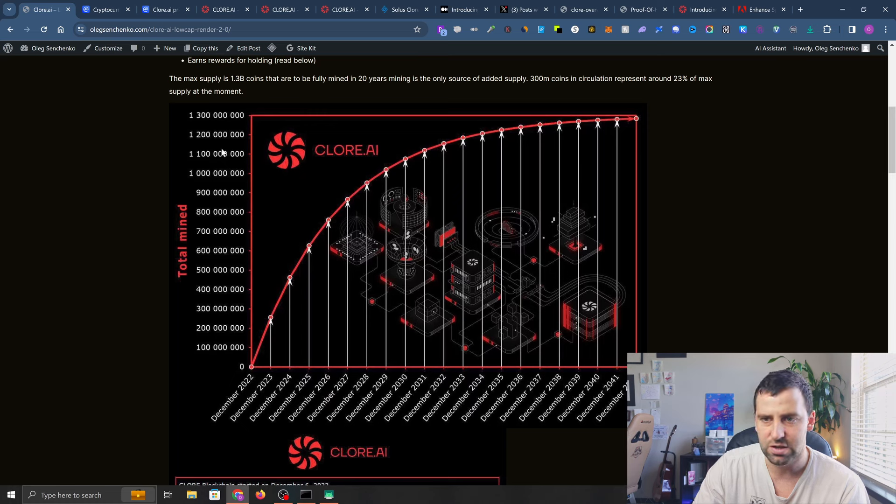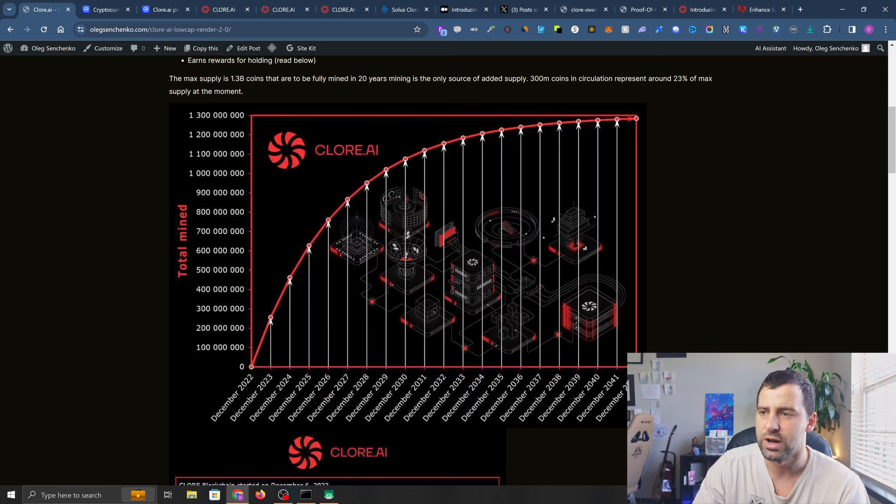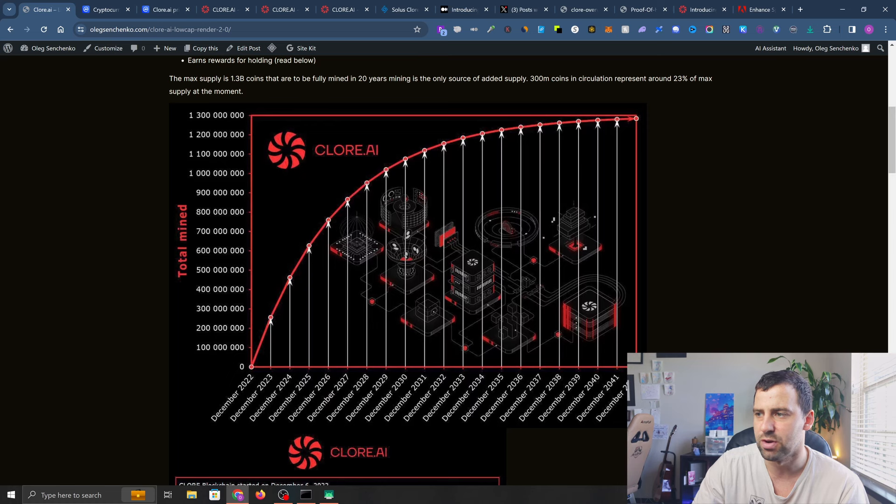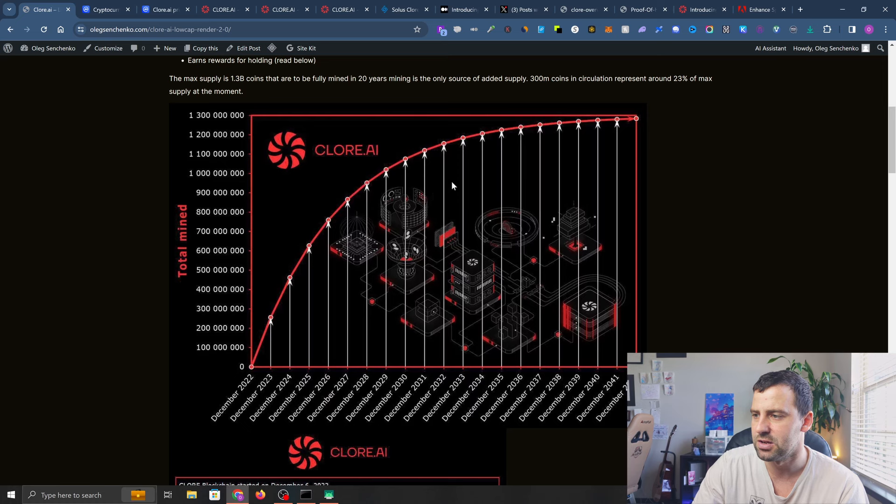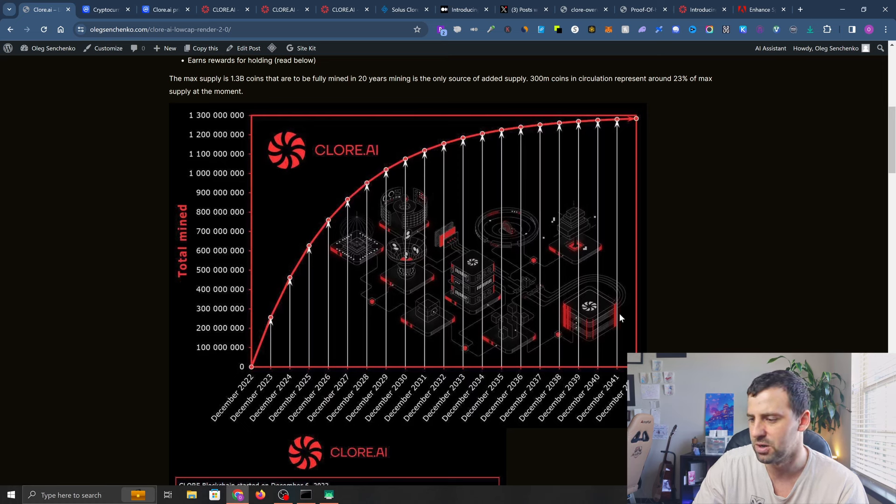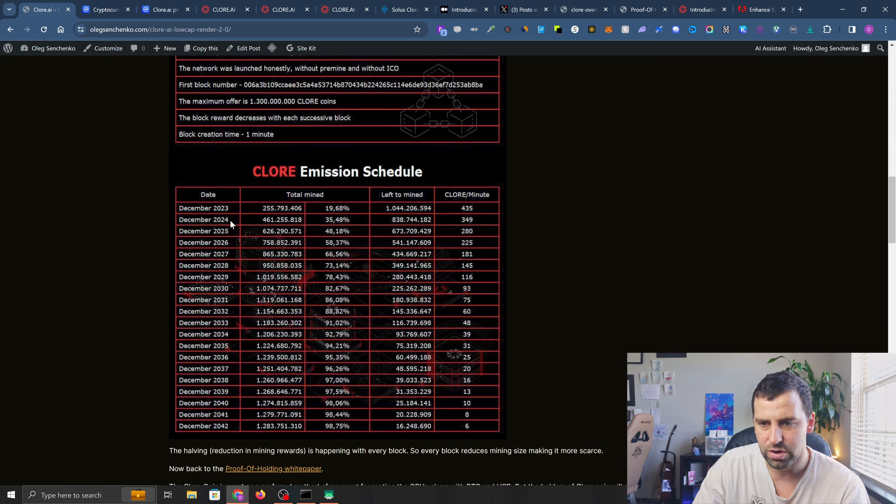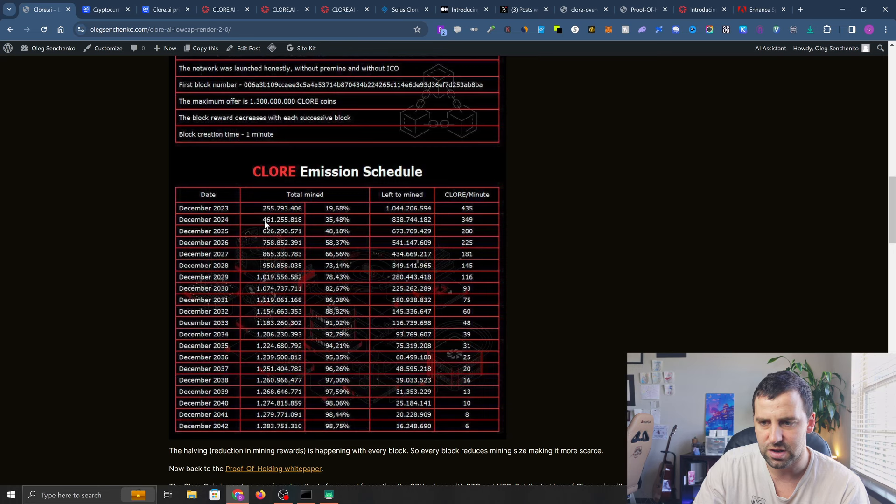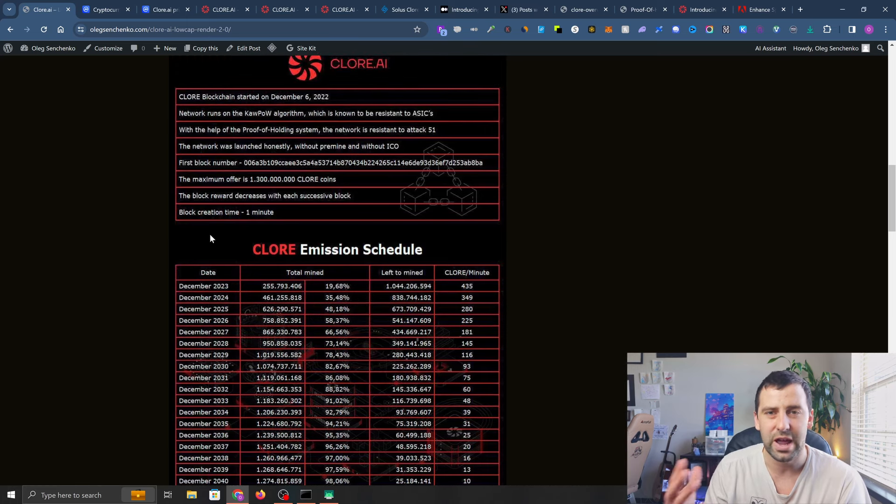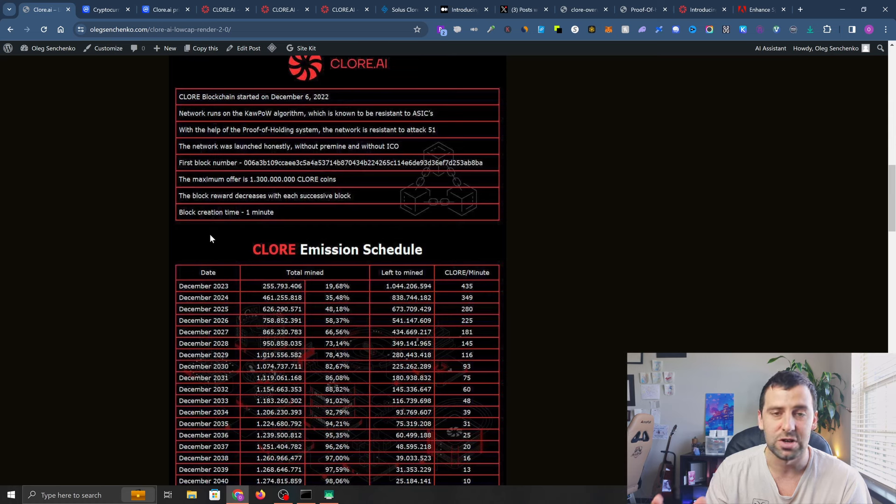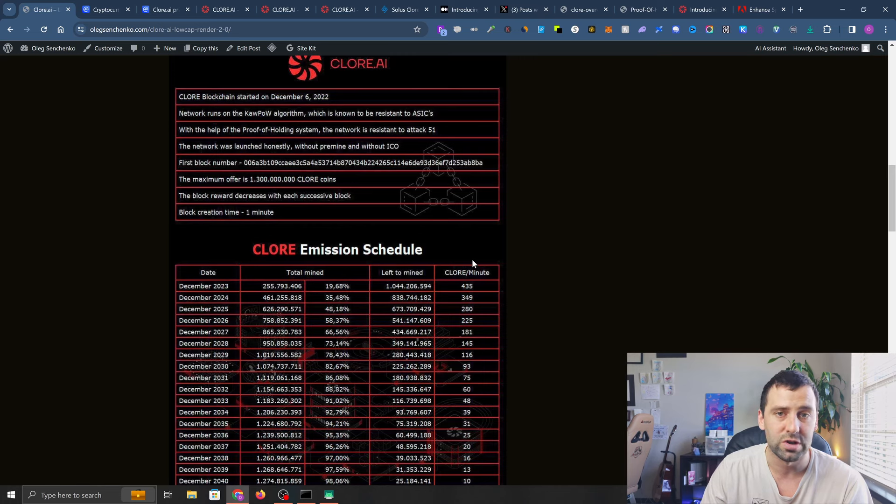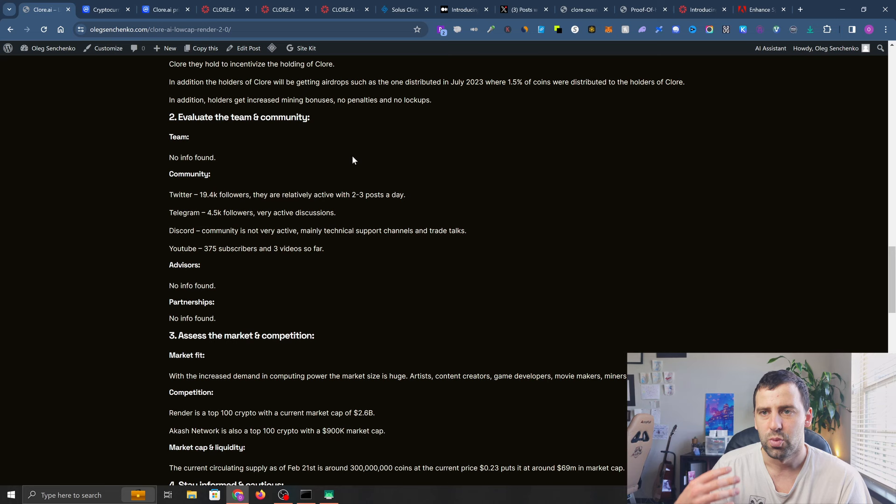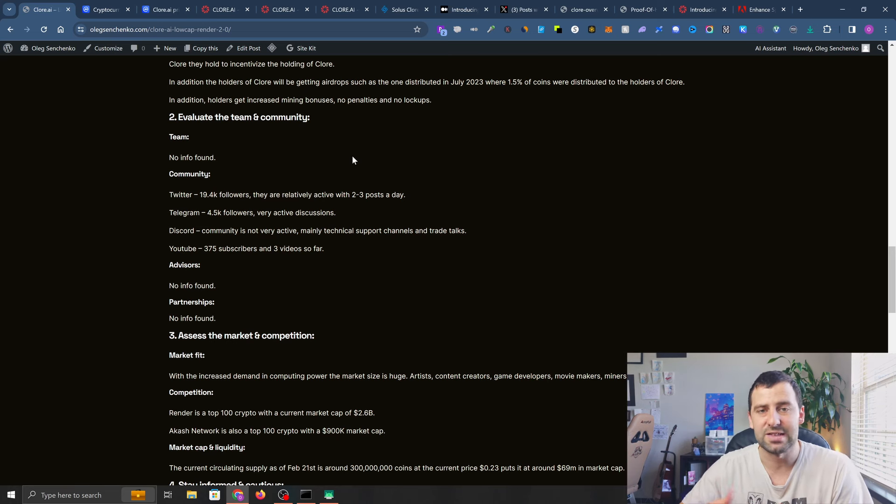There's going to be 1.3 billion total coins that will be fully mined in 20 years. Mining is the only source of added supply. Currently we're sitting at around 300 million coins, about 23% of max supply, and it's going to be mined over 20 years. The mining will end in 2042. They also have halving like Bitcoin, but it doesn't happen every four years - the mining is reduced with every block, and every block is one minute, so every minute the mining rewards get smaller, which creates scarcity.